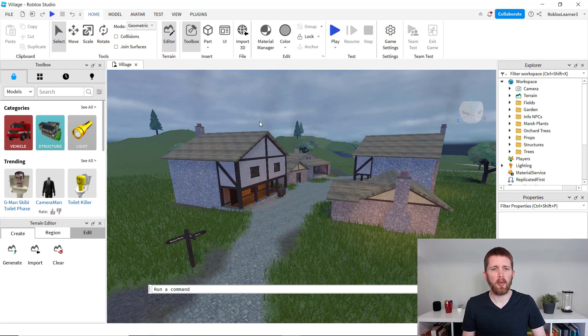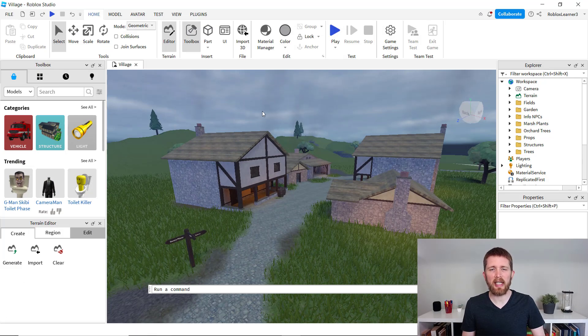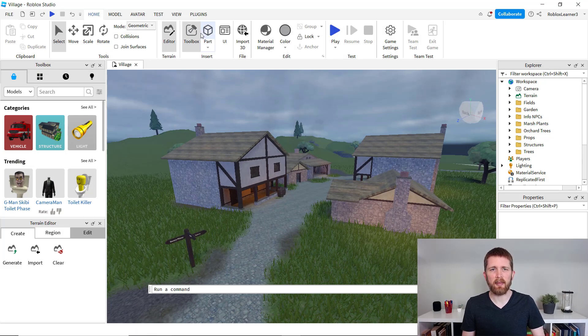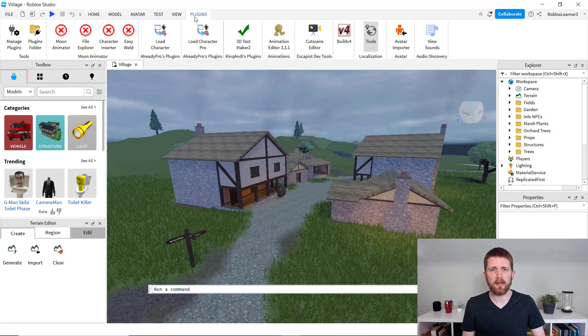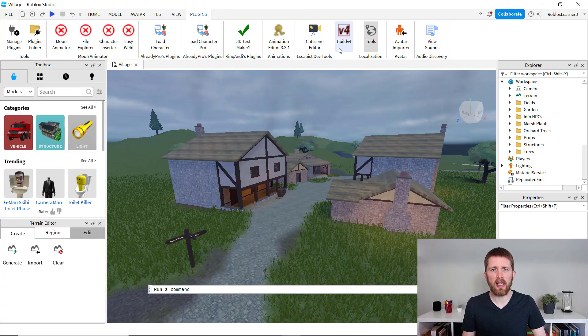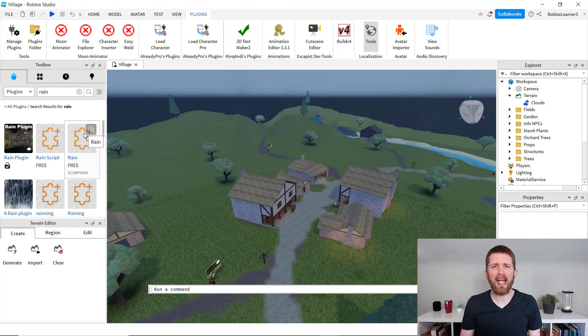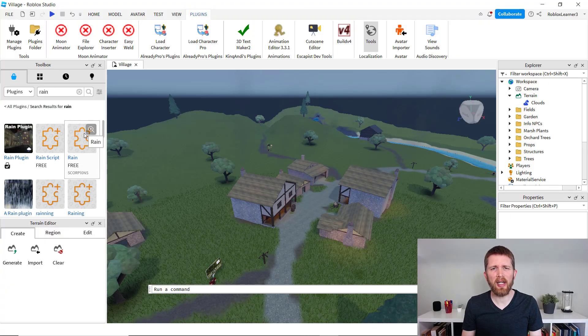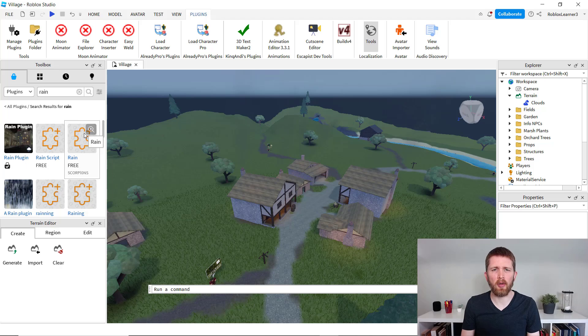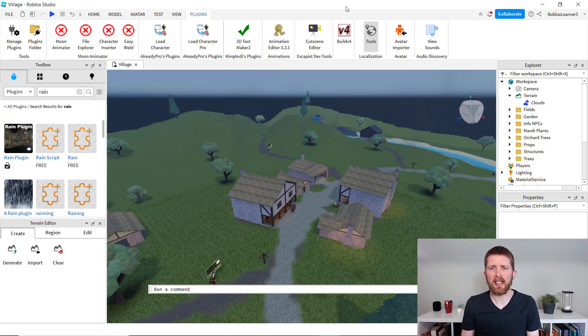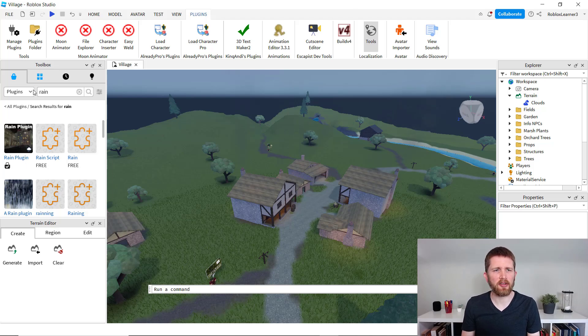So I'm in Roblox Studio now working on a game and I'm going to go to my plugins and I'm going to be looking for that rain plugin. Okay, so now that I'm in Roblox Studio, I went and restarted Roblox Studio, but I still can't find my plugin.